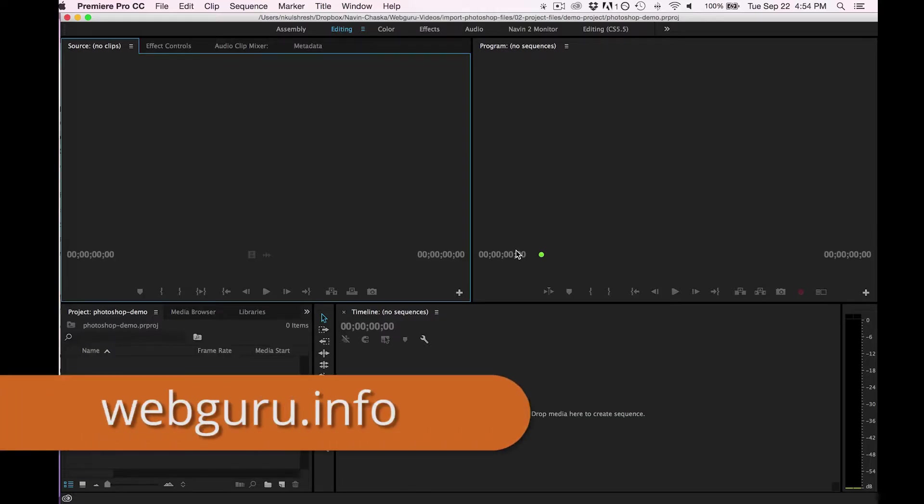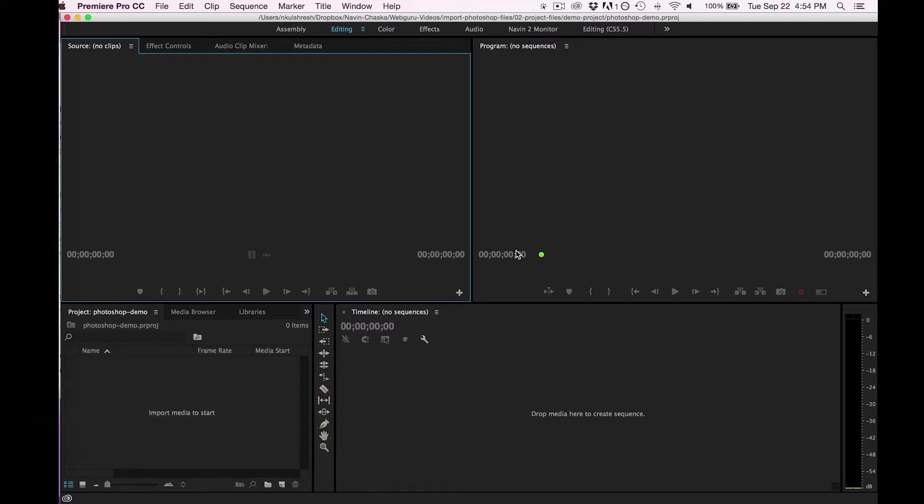Hello, this is the WebGuru and today I'm going to show you how you can import a layered Photoshop file into Premiere Pro.